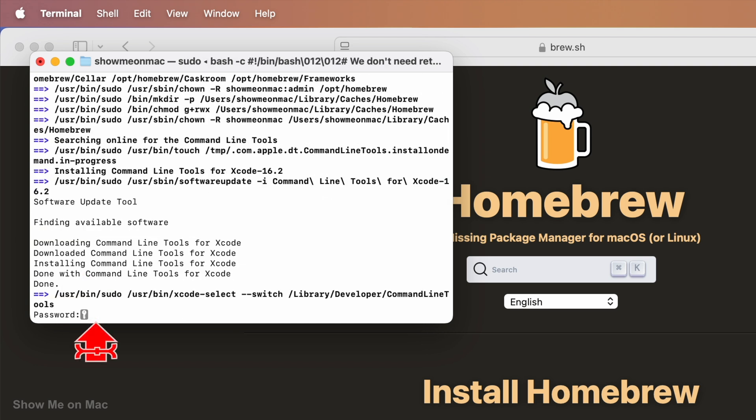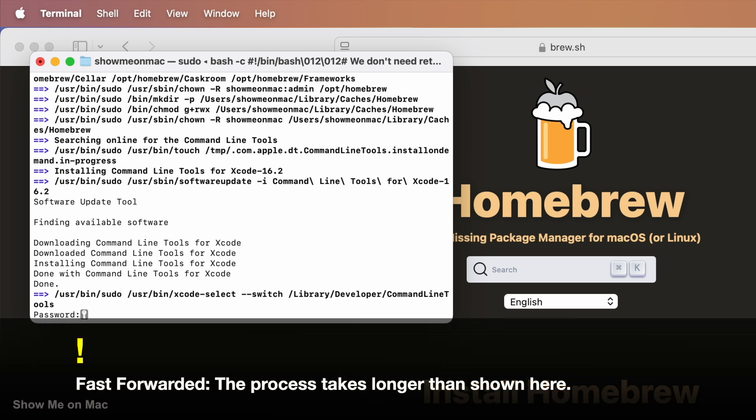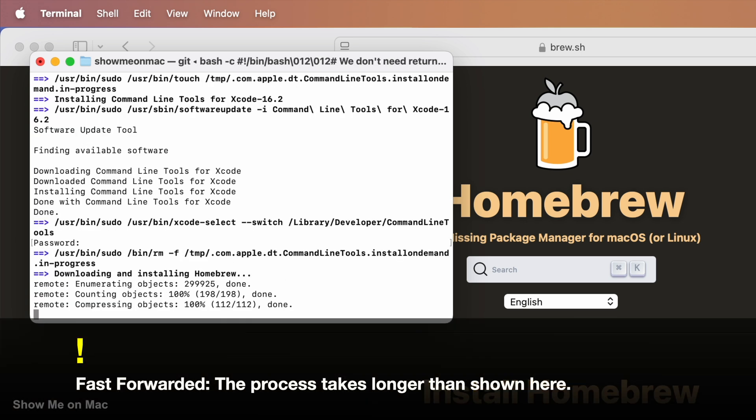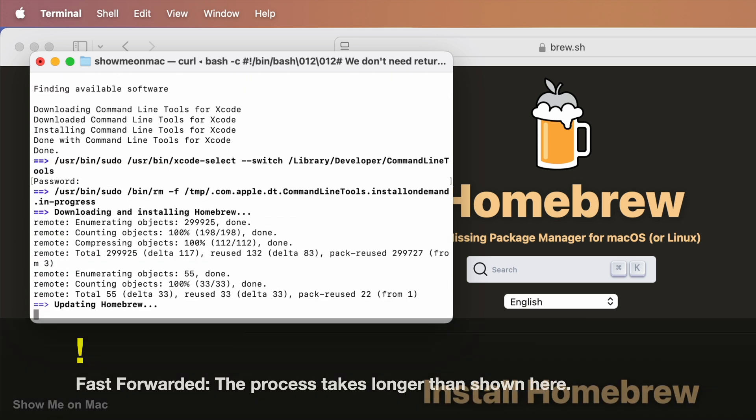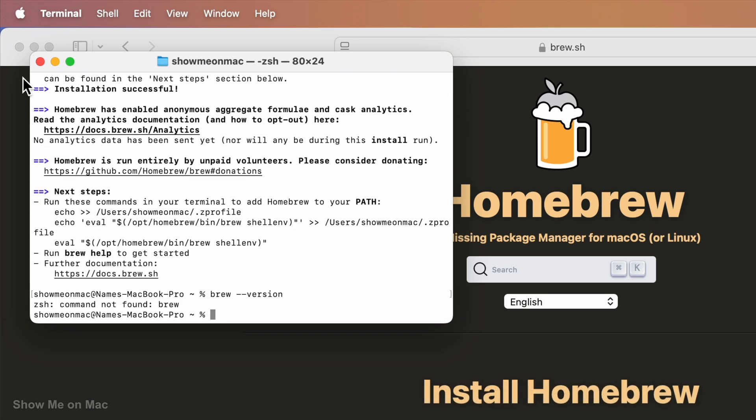Type your Mac password again and press enter to continue. The first part is now complete. Close the Terminal and launch it again.